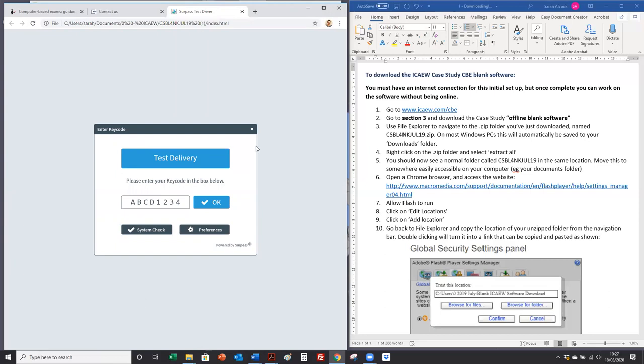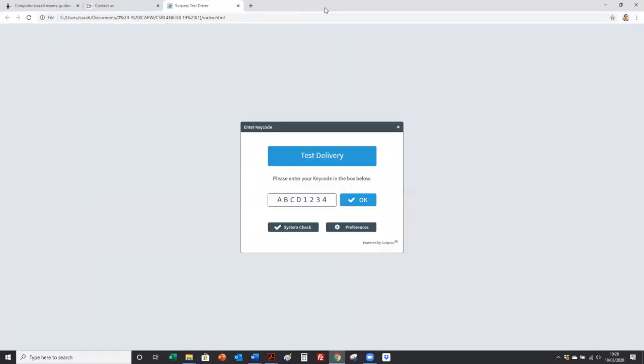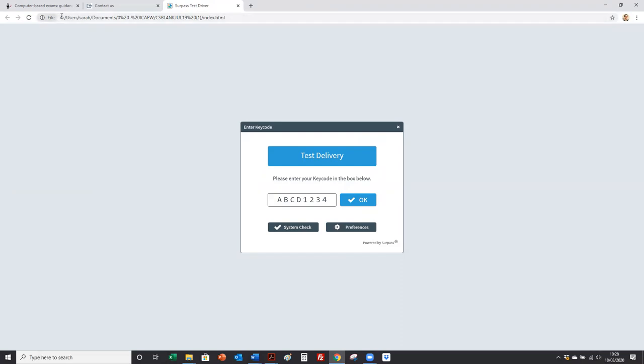But now this web page is working offline, is working from your computer hard drive. So you can bookmark this tab, bookmark this path and you'll always be able to get to it quickly.